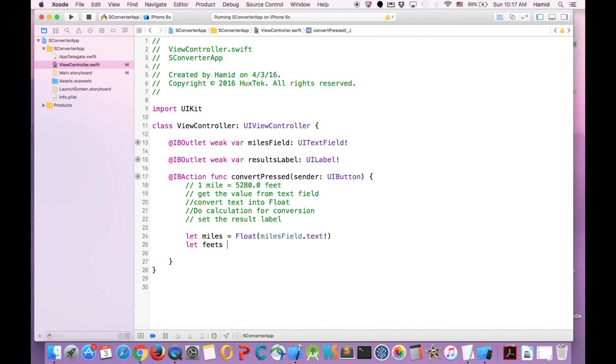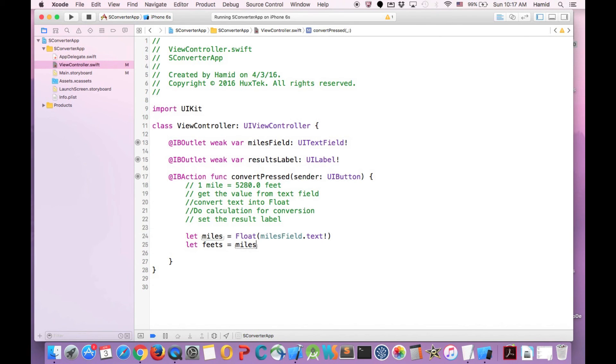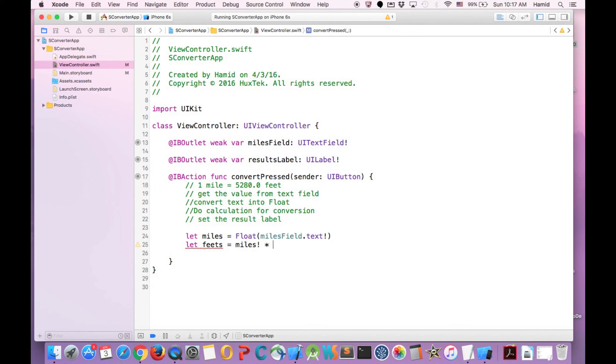Feet. Feet equal to miles. Since it returns optional, I have to unwrap it here. Function returns optional. I have to unwrap it here. And do our calculations, which is multiply by this number here, 5280.